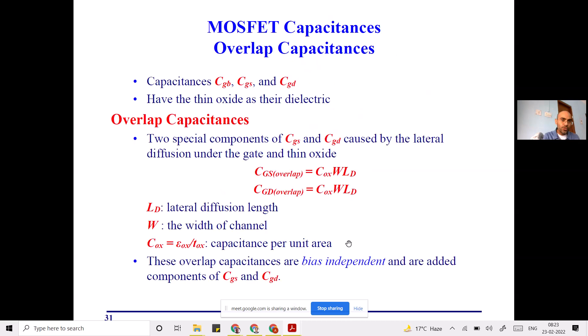Now let's move on to the oxide-related capacitance. The oxide-related capacitance can be further divided into two parts: overlap capacitance and non-overlap capacitance.